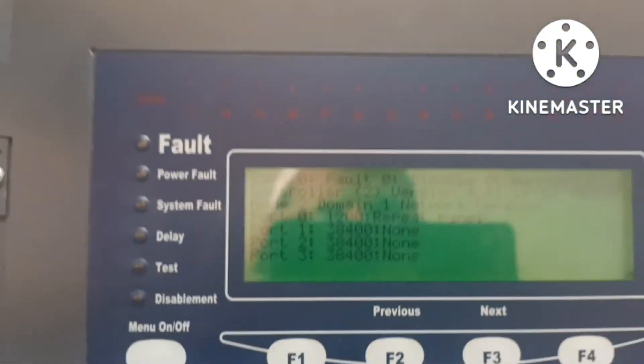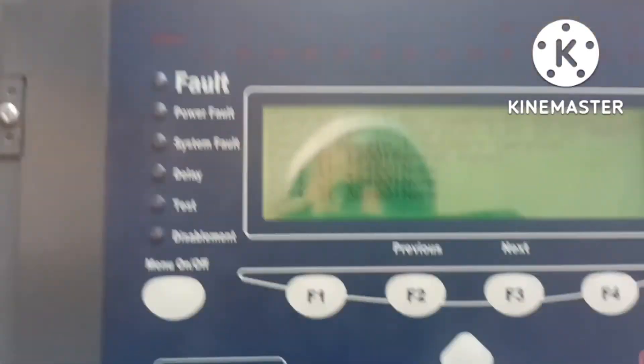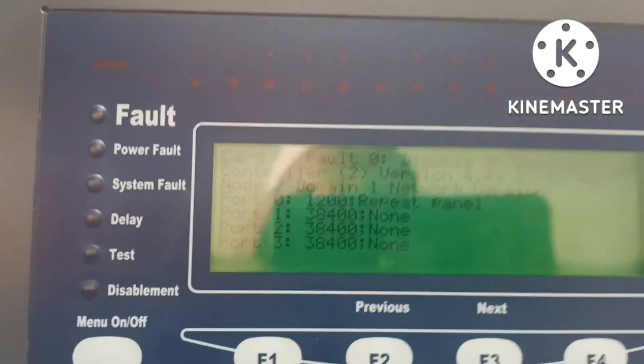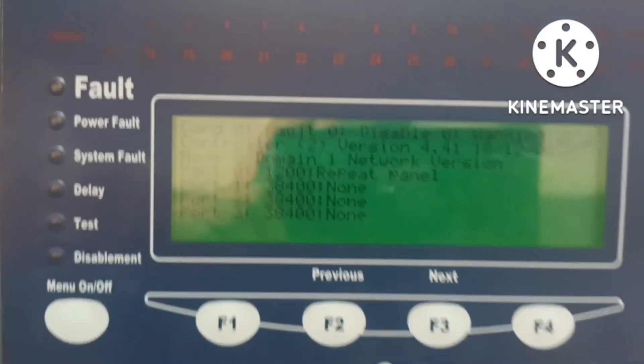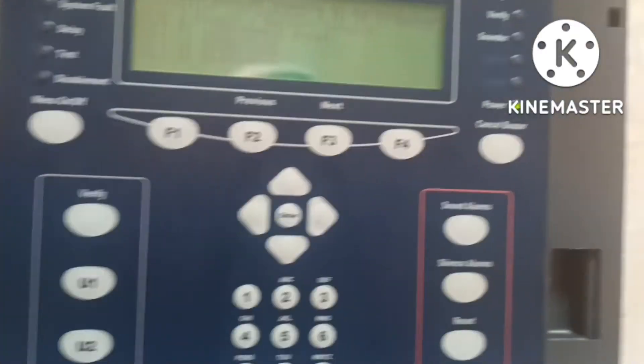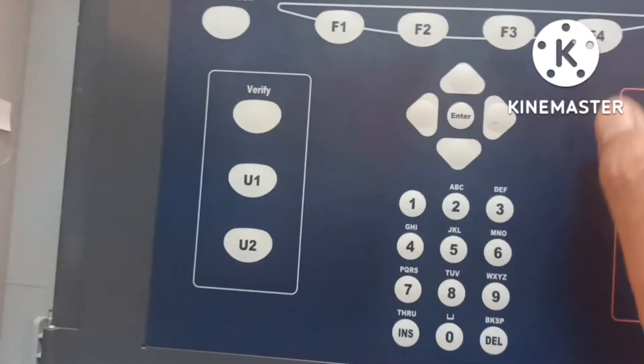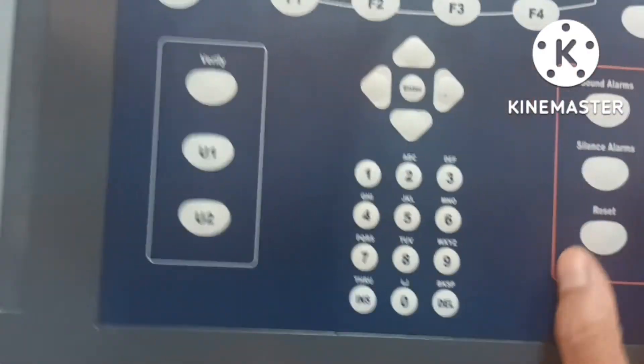By this way we can check our version of the panel — version 4.4. Sometimes we need to check this for programming purposes. Thanks for watching.